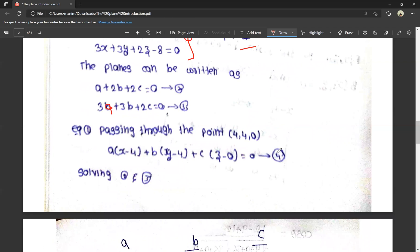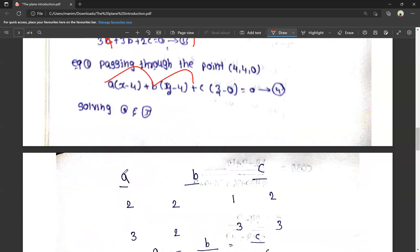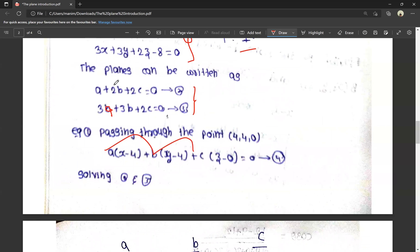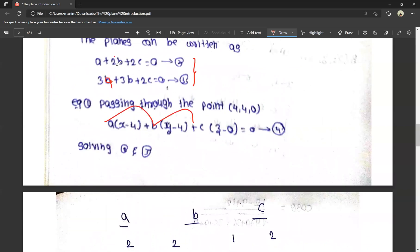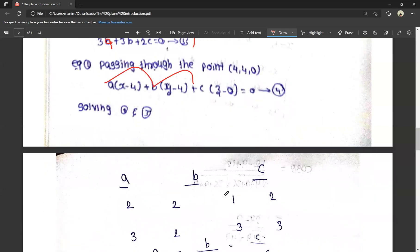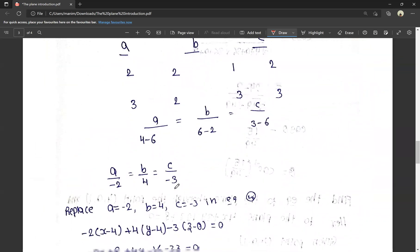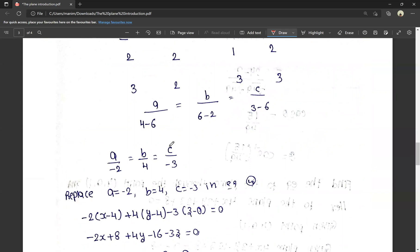Solving equations 2 and 3 using cross-multiplication: a by (2×2 − 2×3) = a by (4 − 6) = a by −2. b by (2×3 − 1×2) = b by (6 − 2) = b by 4. c by (1×3 − 2×3) = c by (3 − 6) = c by −3. So a = −2, b = 4, c = −3.